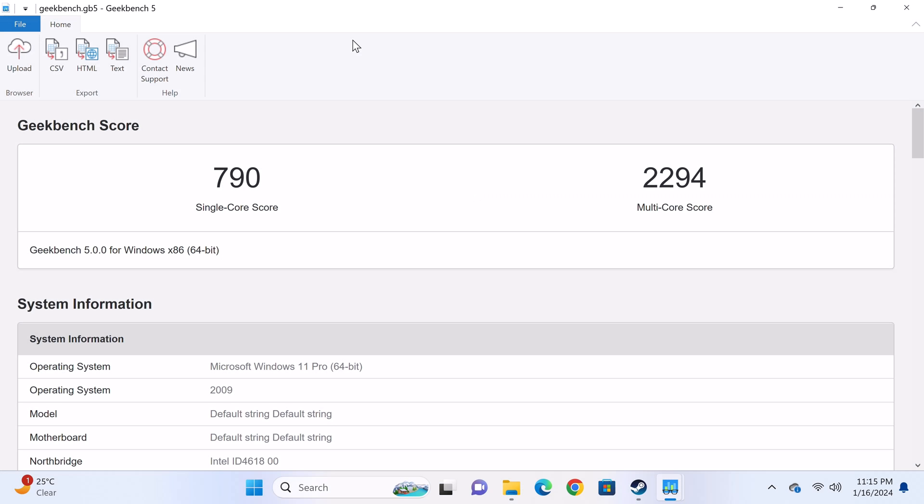In testing its Intel N95 CPU for single core and multi-core performance, the Geekbench 5 CPU benchmark delivered a score of 790 single core and 2294 multi-core.